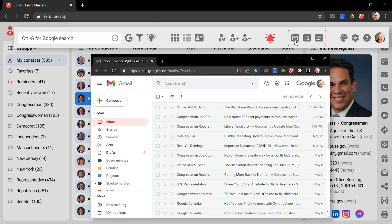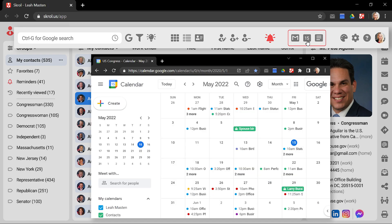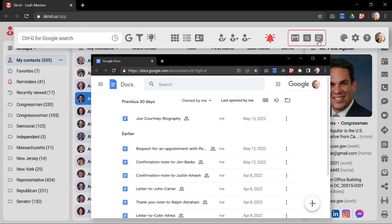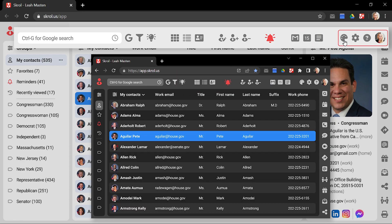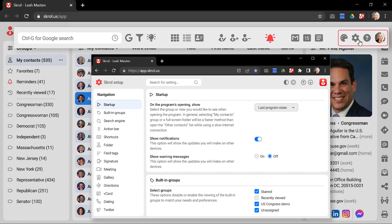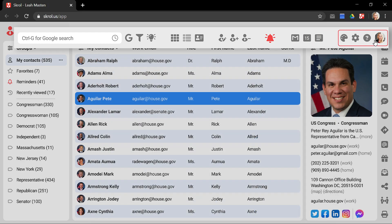Here are the shortcuts for instant access to Gmail, Google Calendar, and Google Docs. And finally, the app's numerous settings and options to make it feel like your own.